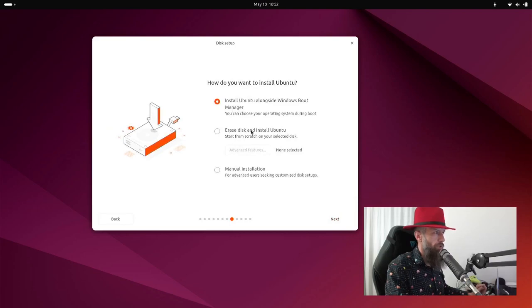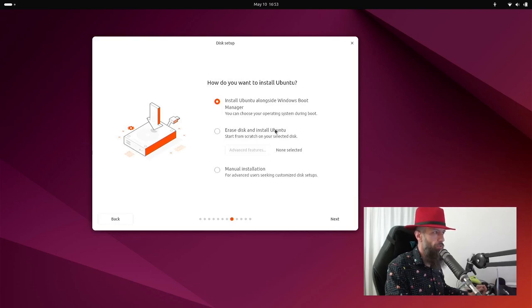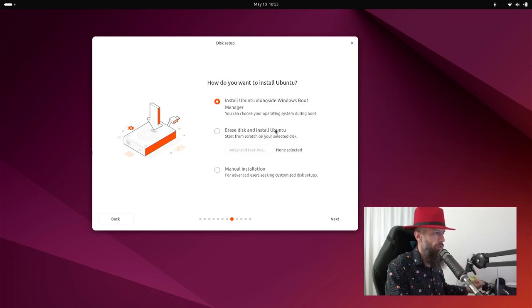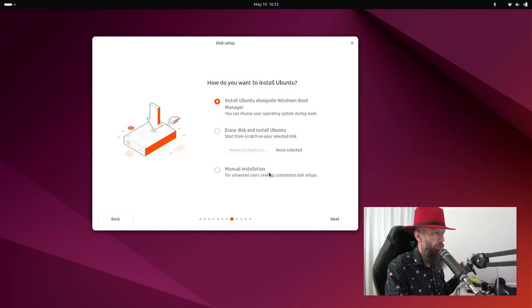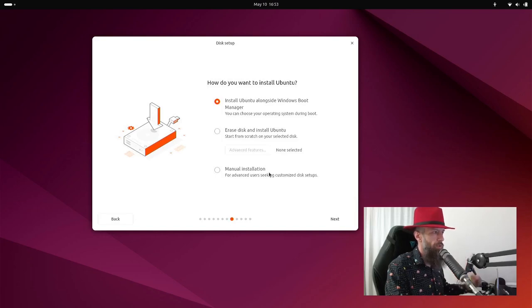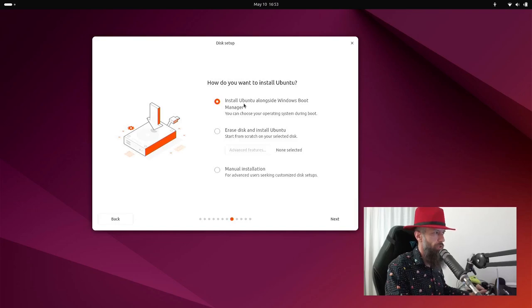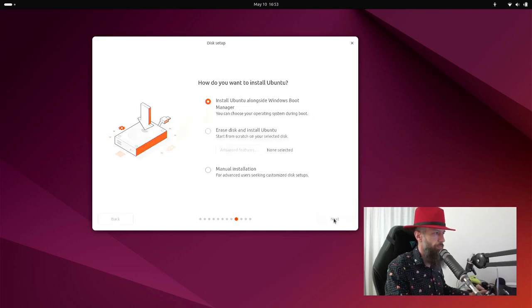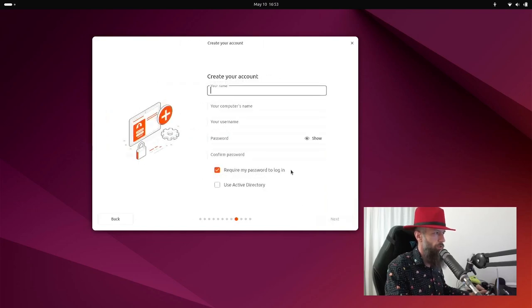Erase disk is self-explanatory. It will delete your Windows and you will no longer have anything that you have had installed so far. Manual installation is advanced. This is where you resize partition manually and decide which partition is mounted where. So let's just go to install Ubuntu alongside Windows boot manager. Let's go next.